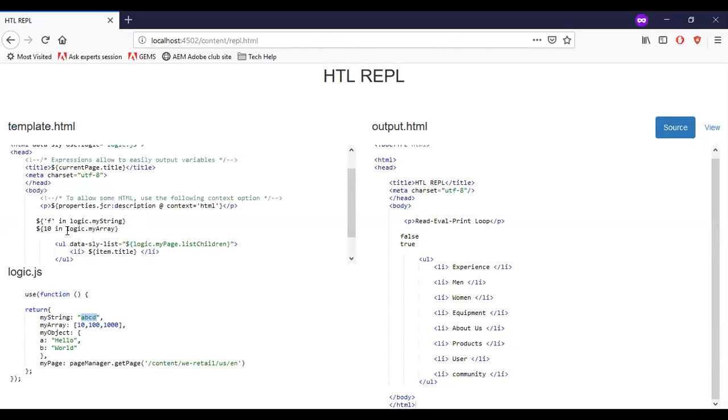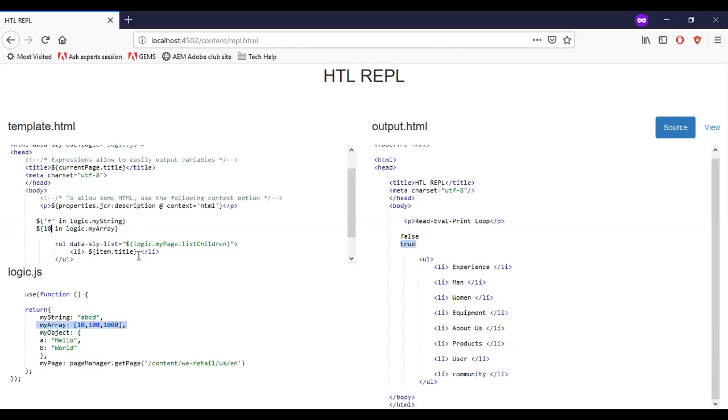Now let me add array. So I have an array with values 10, 100 and 1000. So when I add a condition 10 in logic.myArray, I get the response as true. So if I change it to something like 101, it gives me the response as false.